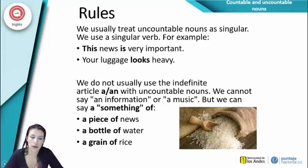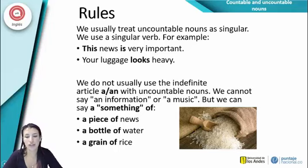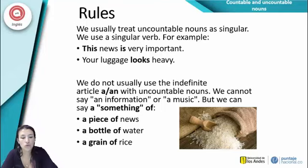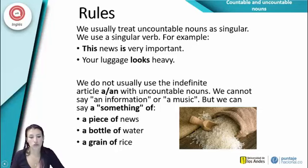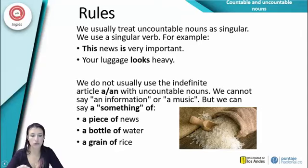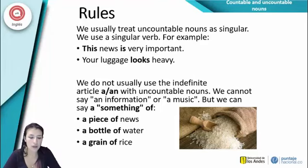We usually treat uncountable nouns as singular, and we use a singular verb. For example: 'This news is very important' or 'Your luggage looks heavy.' Entonces, los incontables se utilizan como singulares: 'this news is very important' — news está en plural pero lo usamos con verbo singular 'is', igual con 'looks' para la tercera persona.